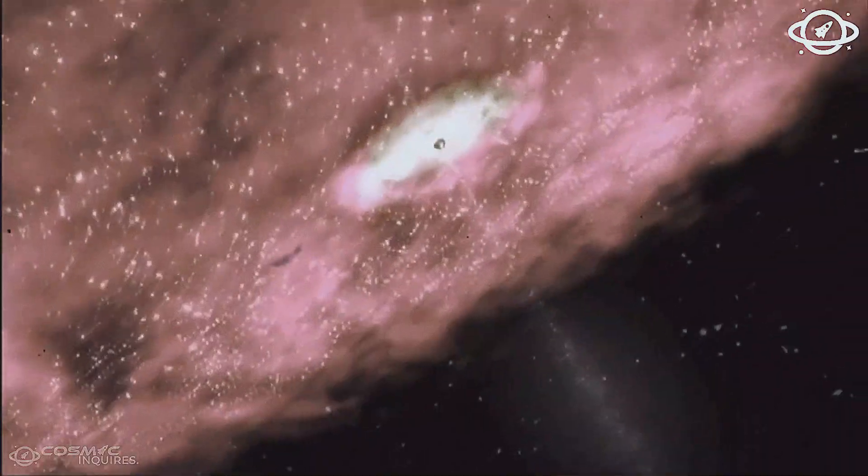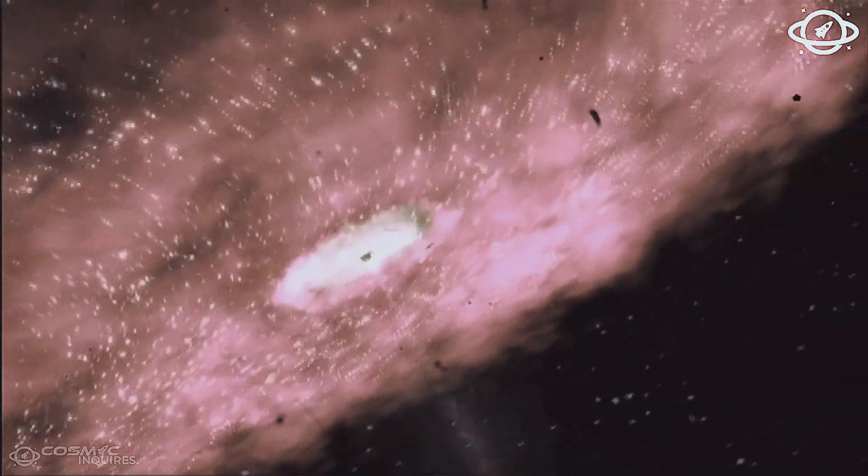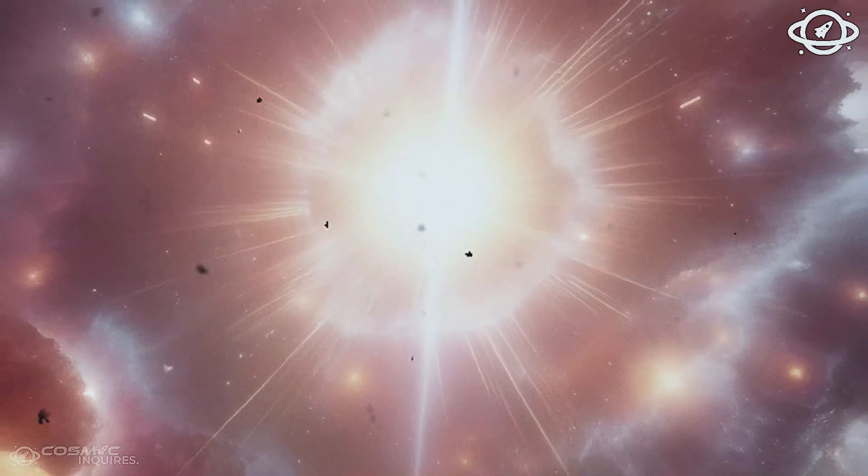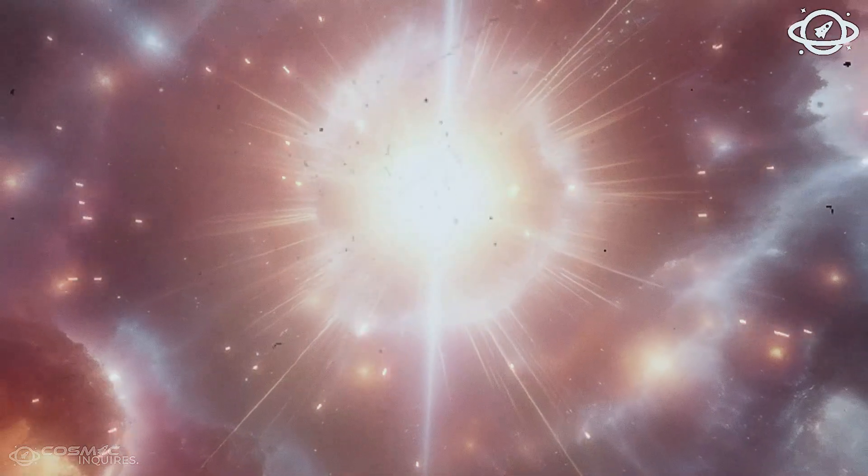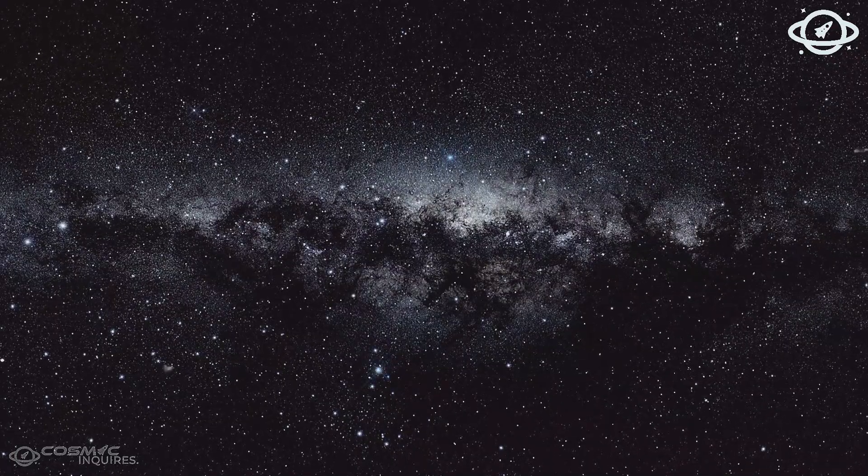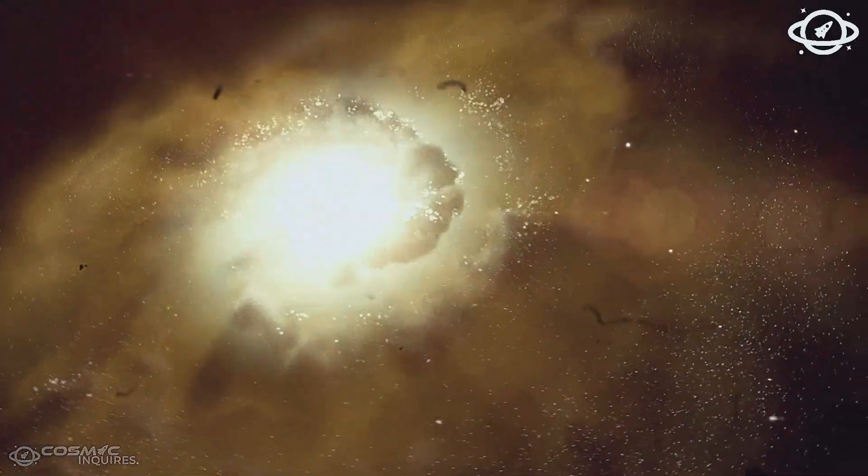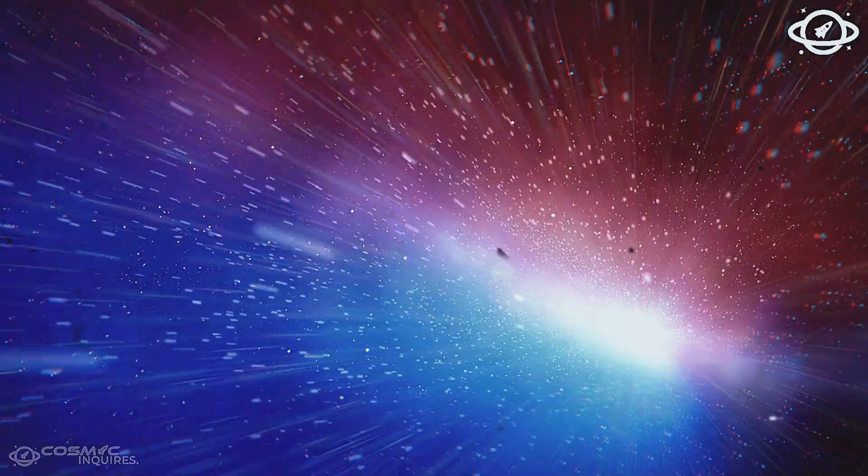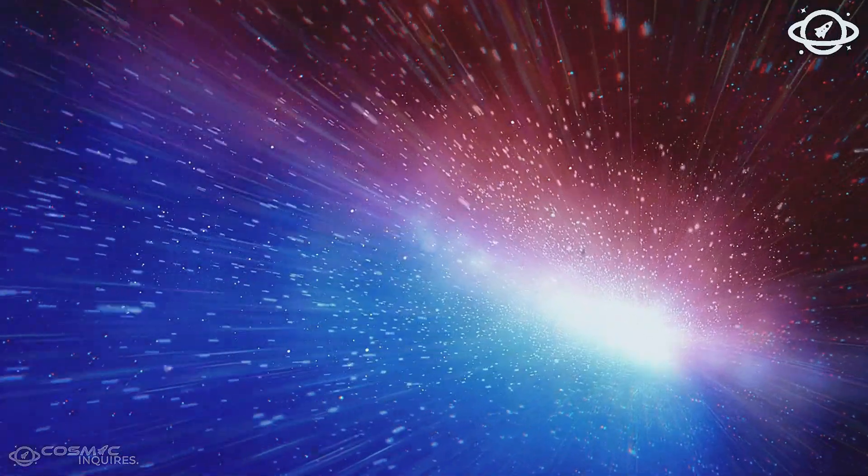Whatever it is, it's still there. Silent. Repeating. As if the universe itself placed a breadcrumb in the dark, waiting for someone, someday, to understand what it means.